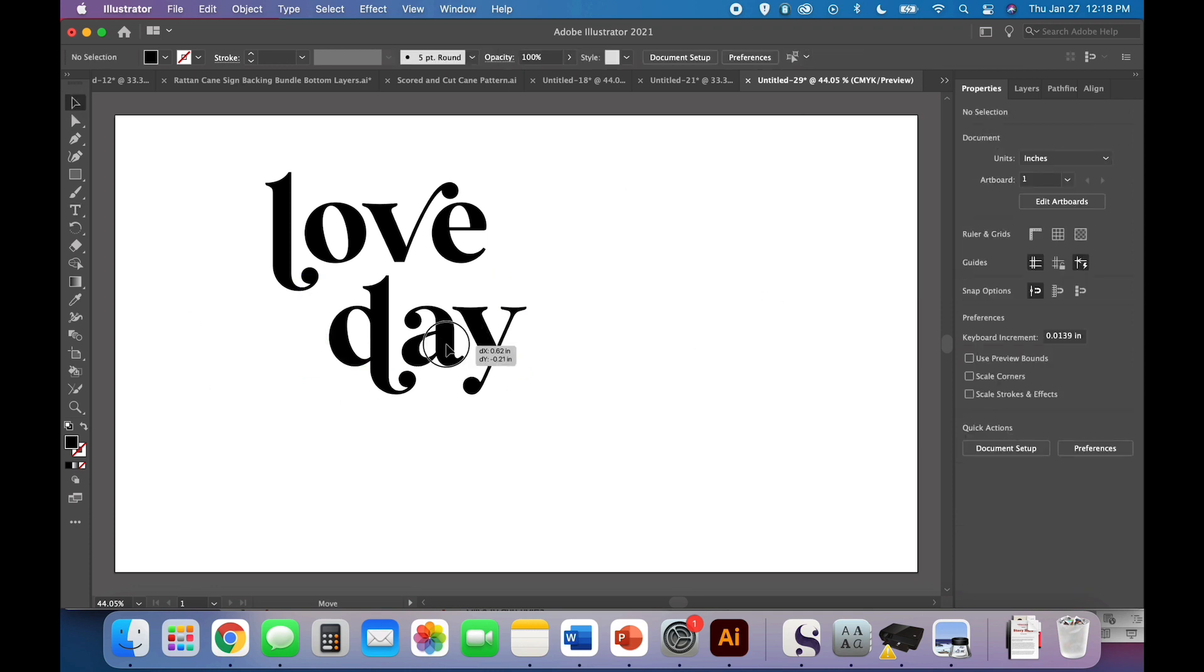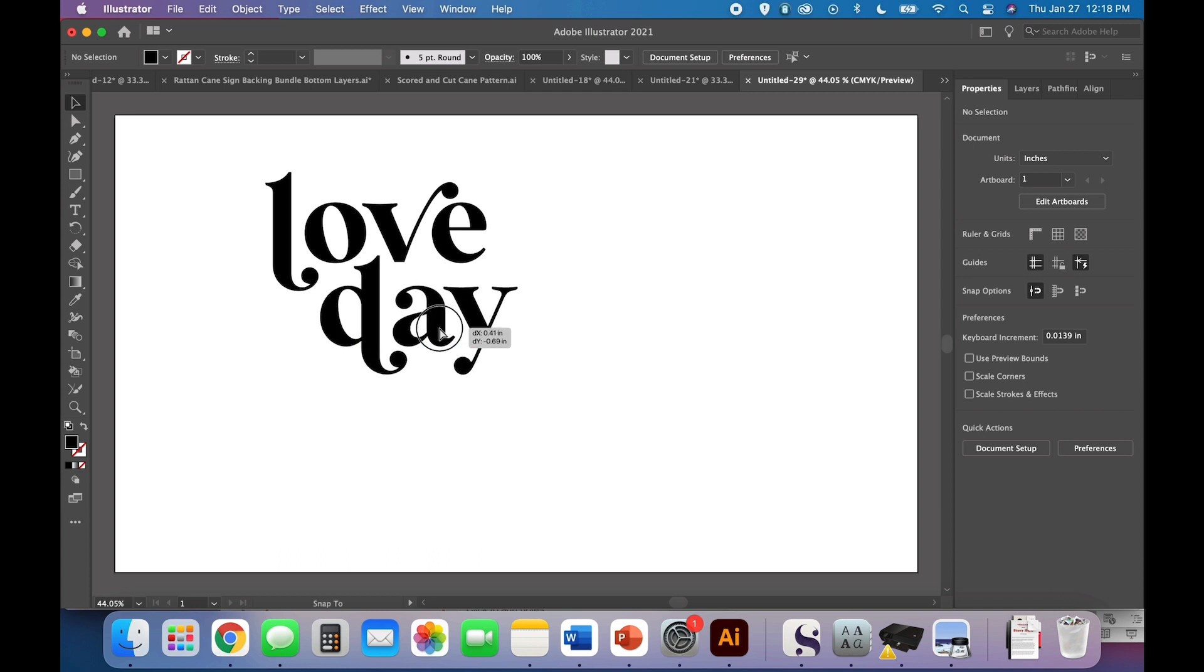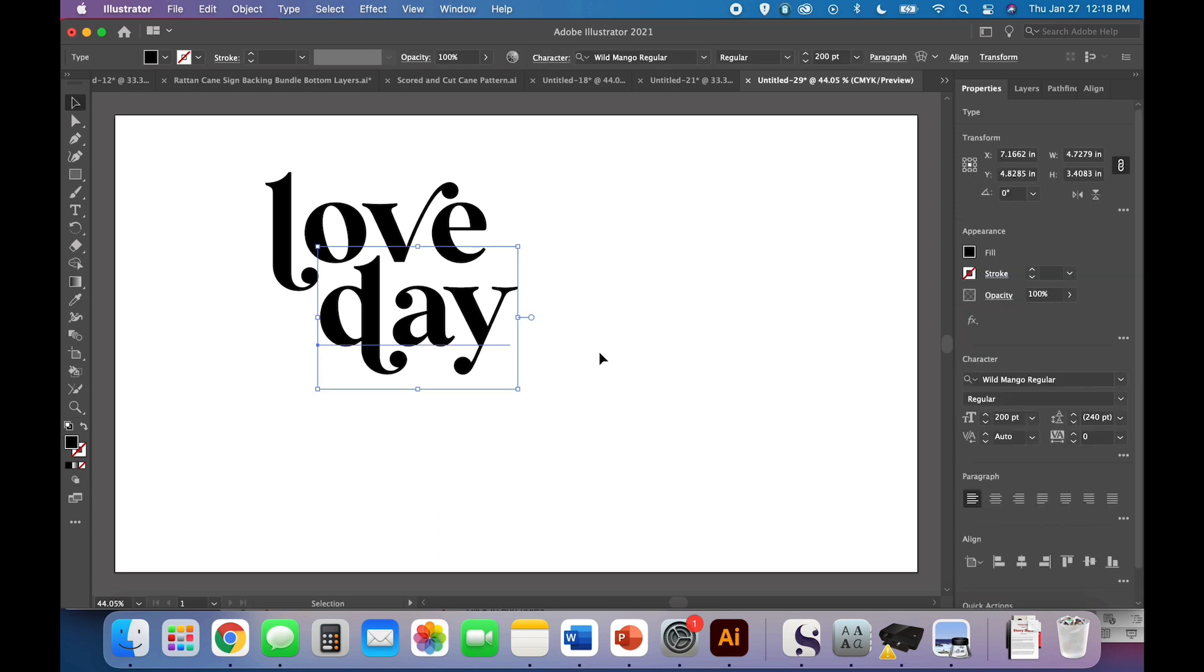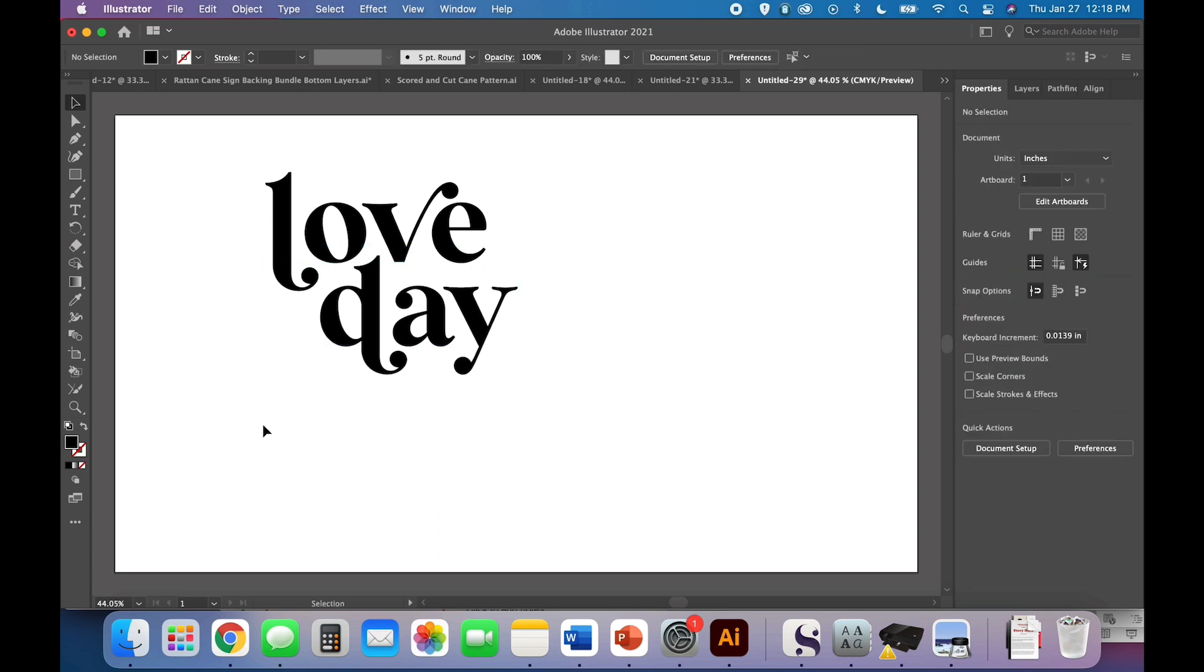I'm going to just place it where it looks nice. I'm trying to keep in mind my final design, which is going to have two layers. So I want to leave room for stuff to go around, too. So play around with your own whatever font you're using. You don't have to use Wild Mango.